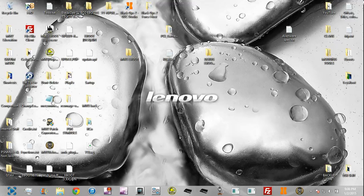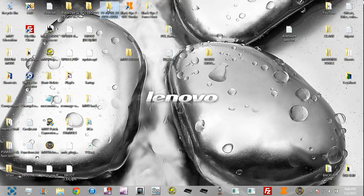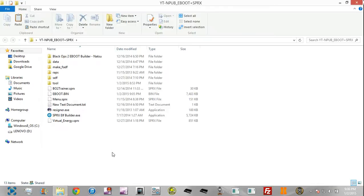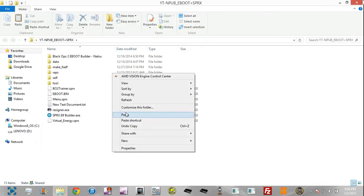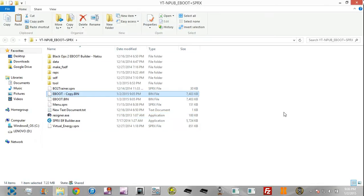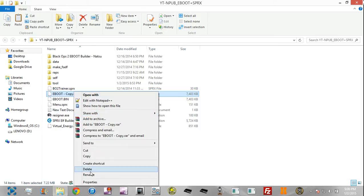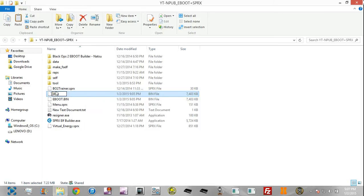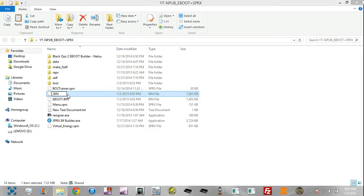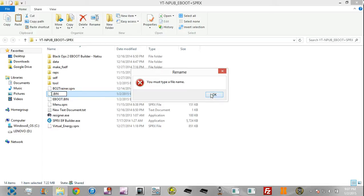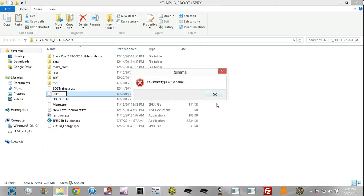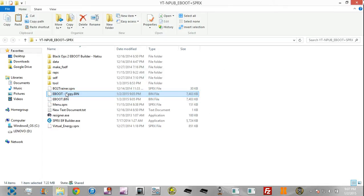So instead of NPUB 31 whatever, you're going to be using BLUS, you know, whatever. Once you've built that eboot, you're going to place it in this folder right here with this resigner. Now this is going to be the first version of how this would work. Normally you will not have to go through most of these steps, but sometimes you have to.